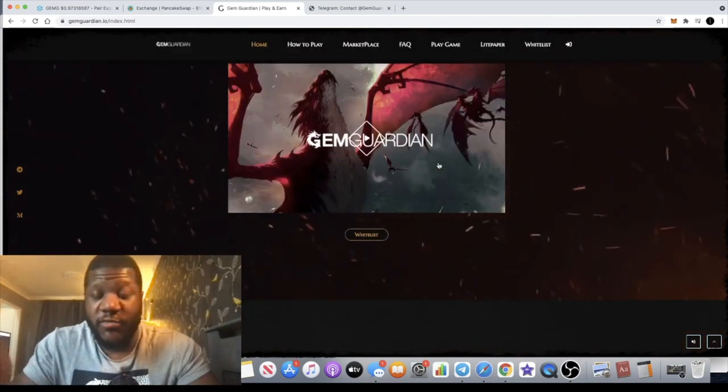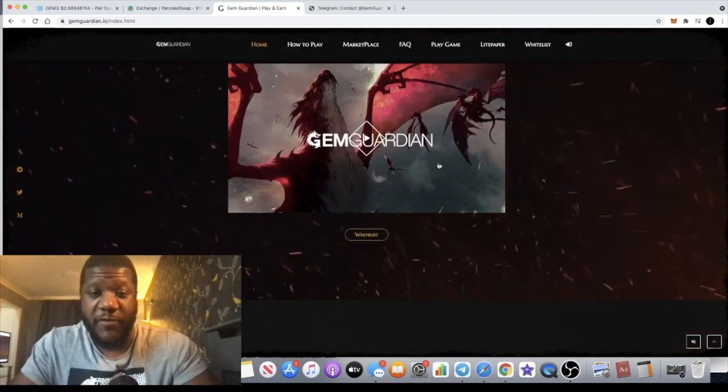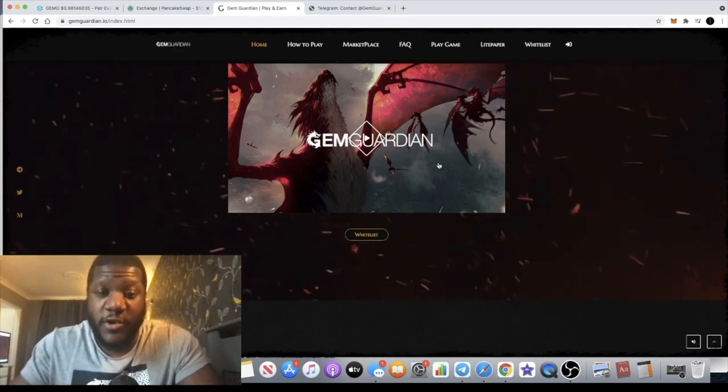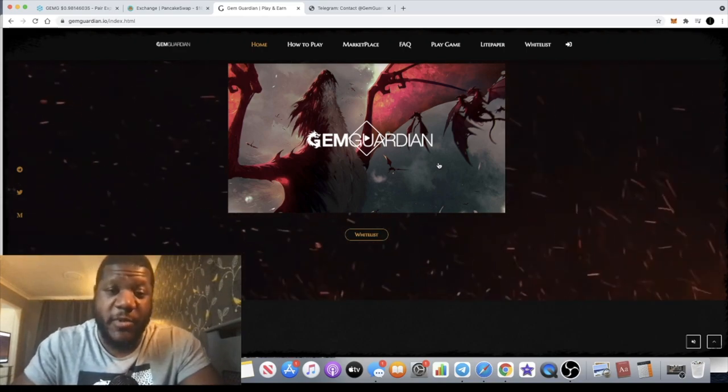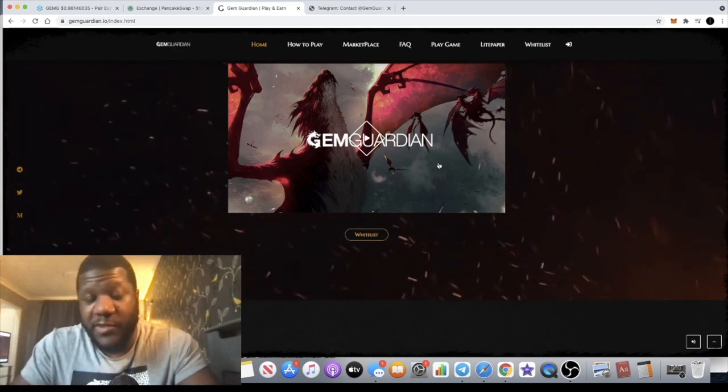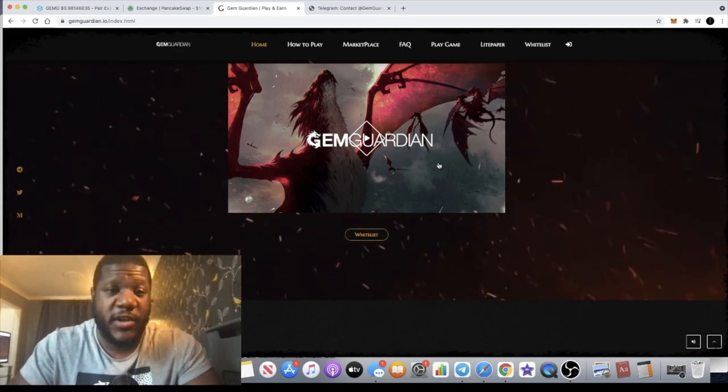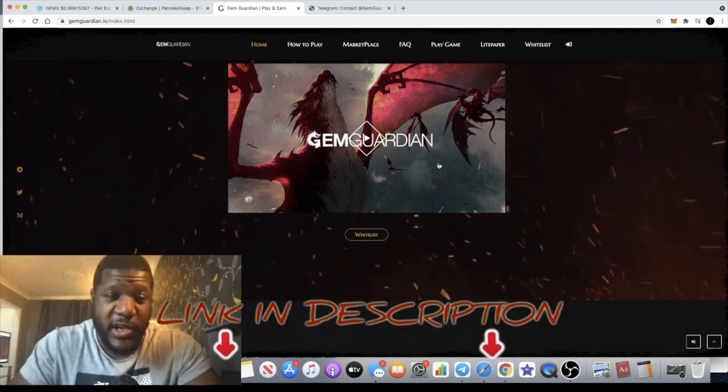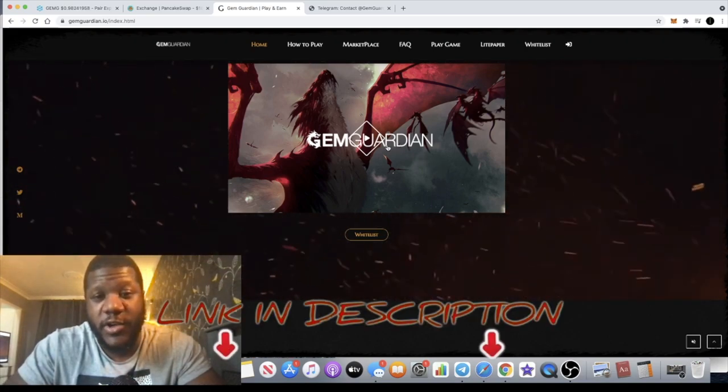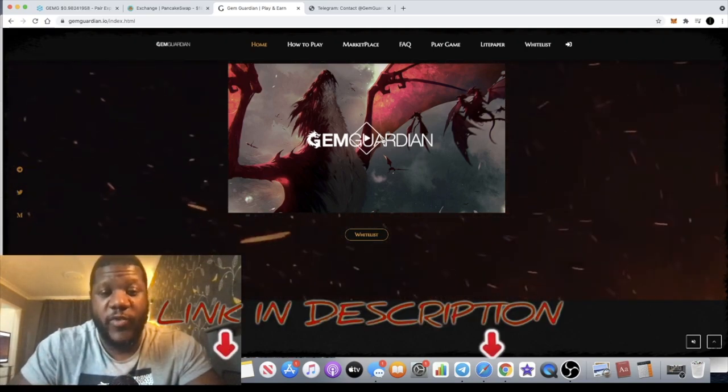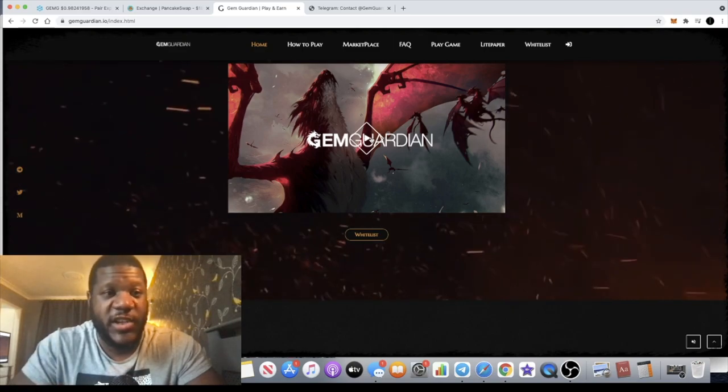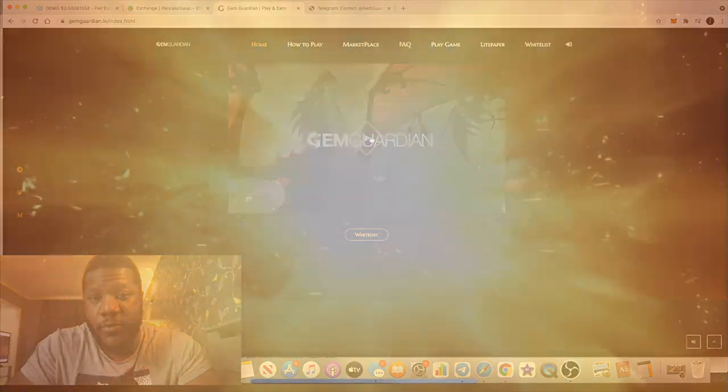They've got a little promotional video here which we'll end the video with. If you're not subscribed to the channel, make sure you subscribe, like, and comment. I'll let this play. You guys can check all the links in the description to find out more about this token, do your own research and all that sort of stuff. I'll see you guys in the next video.